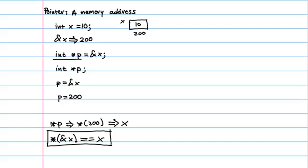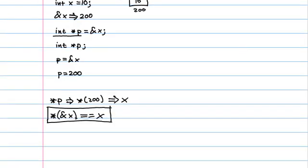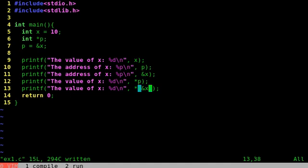We've learned the basics of declaring pointer variables, and getting the memory address of variables, and dereferencing. But there's a little bit more to go. What if we were to dereference a pointer, and then make that part of an assignment? For example, if I were to dereference p, and then say, assign the dereference of p to 20. What would that do? Let's check it out.